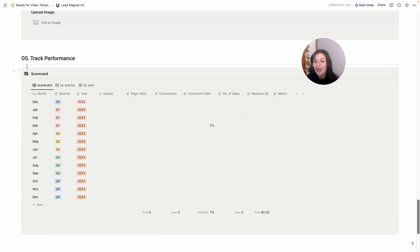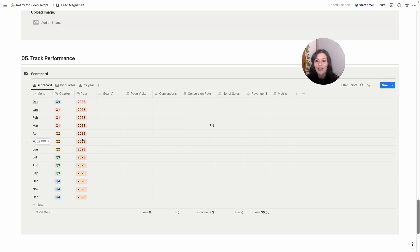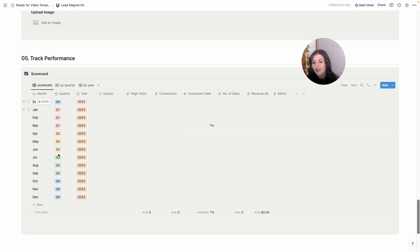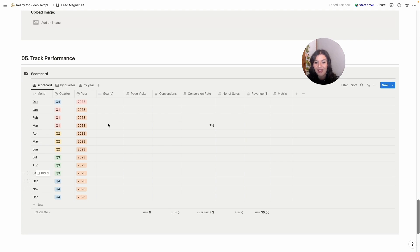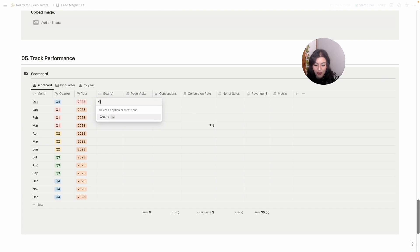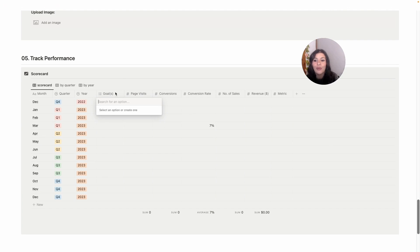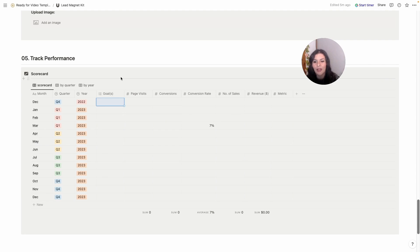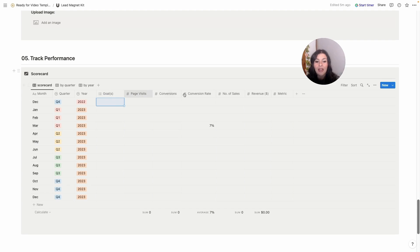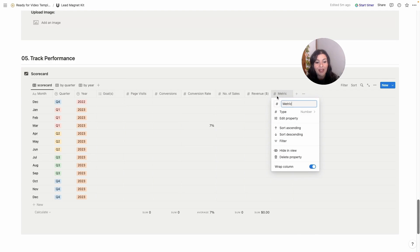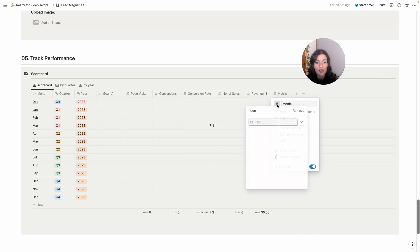Then for tracking performance, we've covered scorecards a lot this month, but I've added another one in here if you want to track the results. It's just the months of the year, then we have quarter, and then we have the year. You can put in your goals just by typing in your goal. So say you want to get 20 signups or whatever this month, you would put that in there. And then you can track some of your results here.